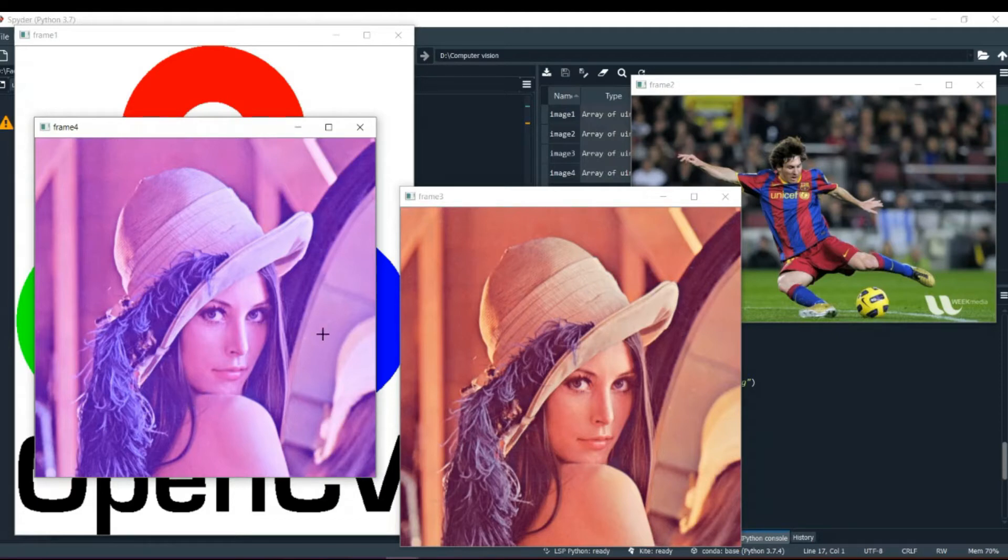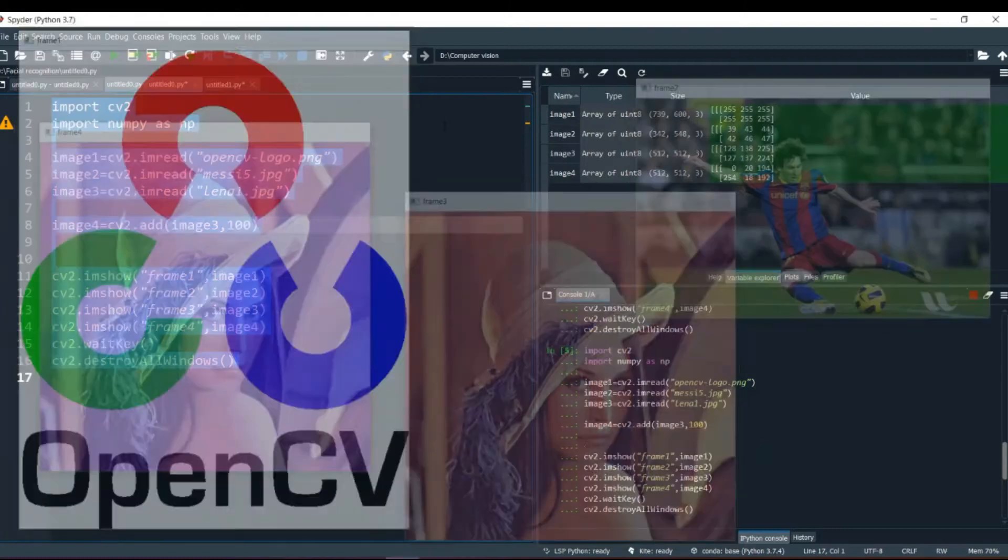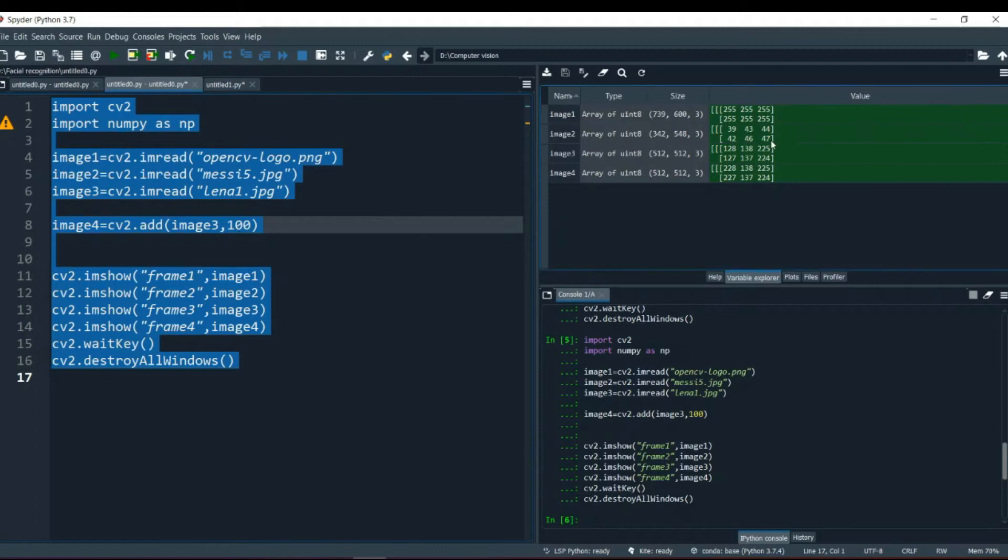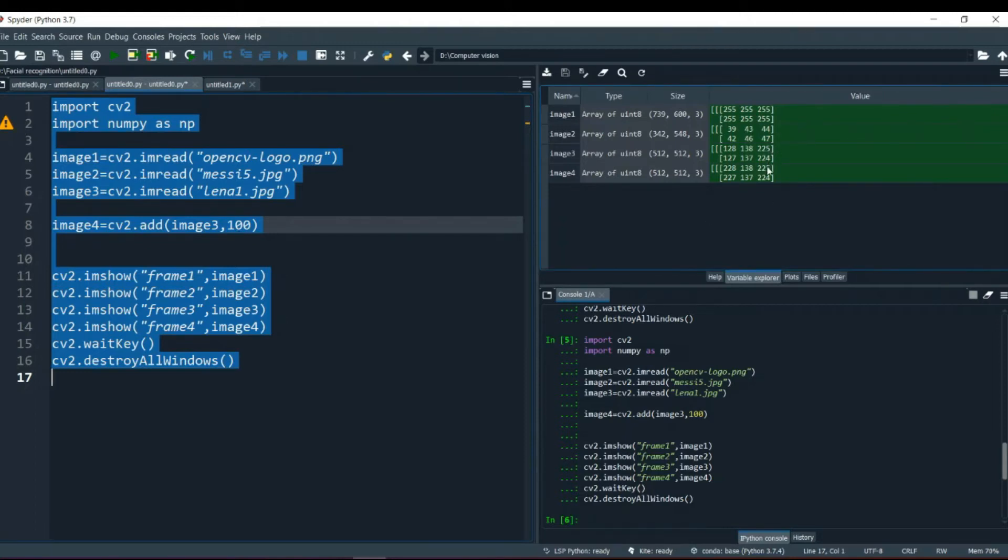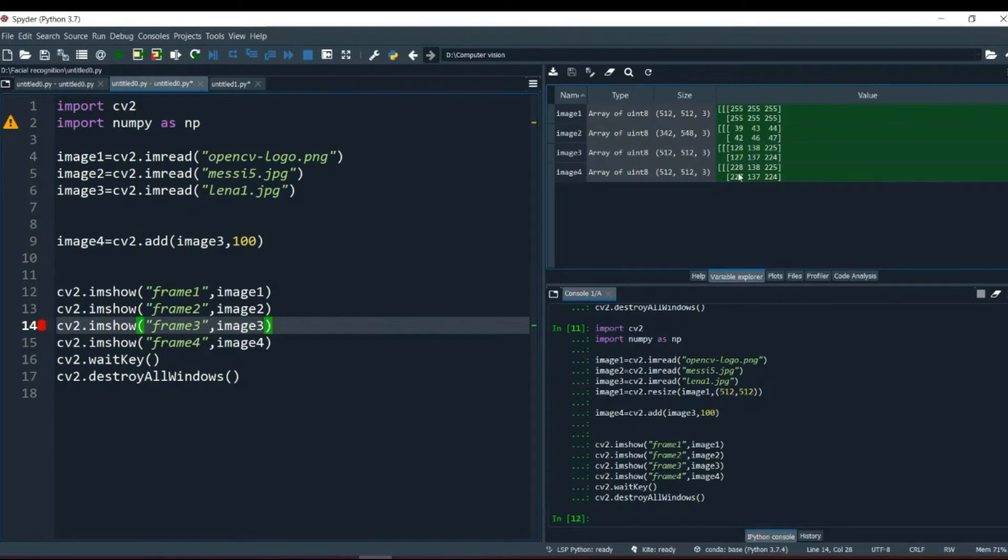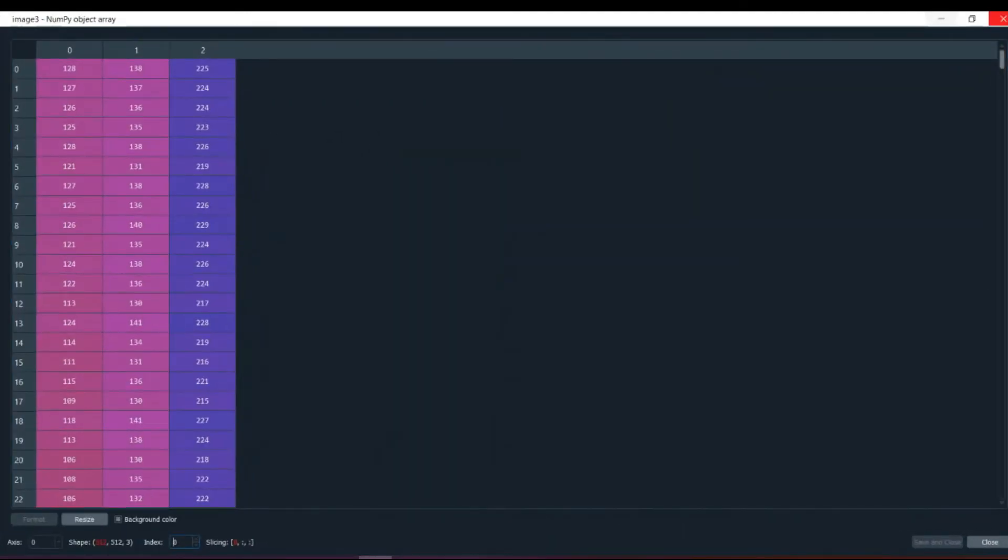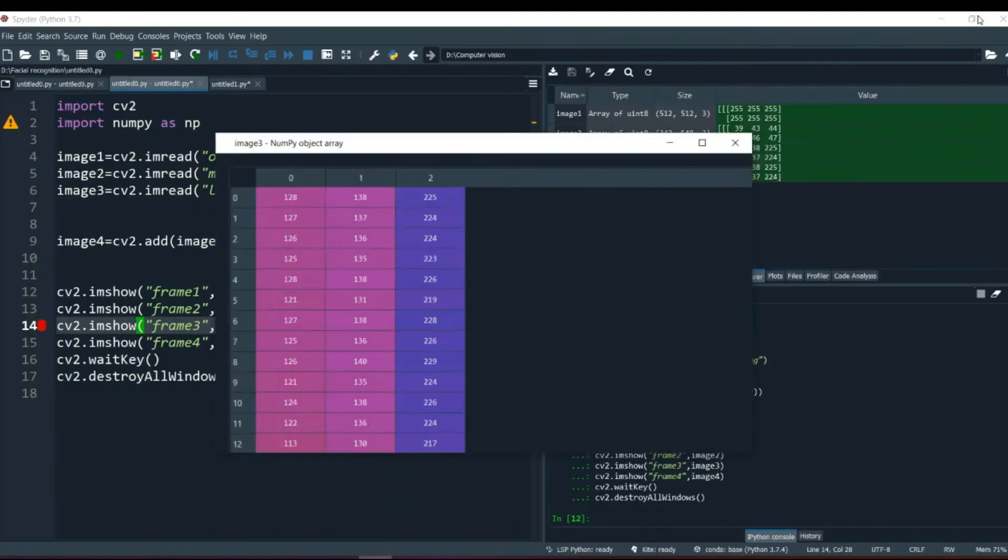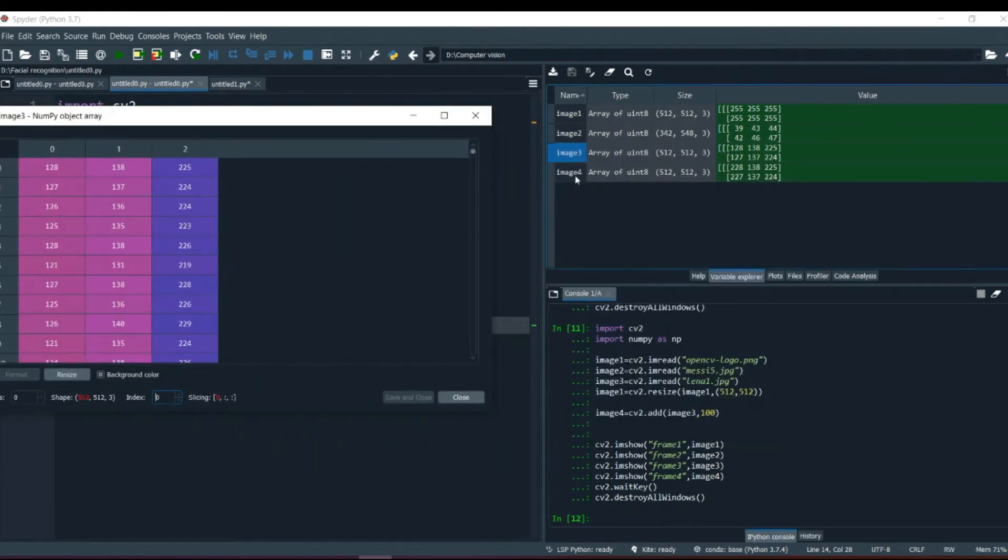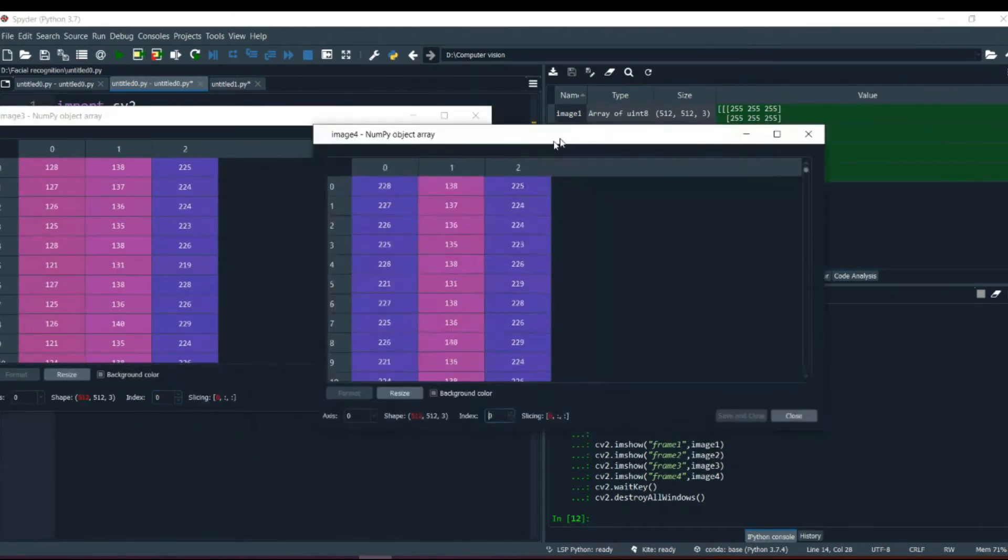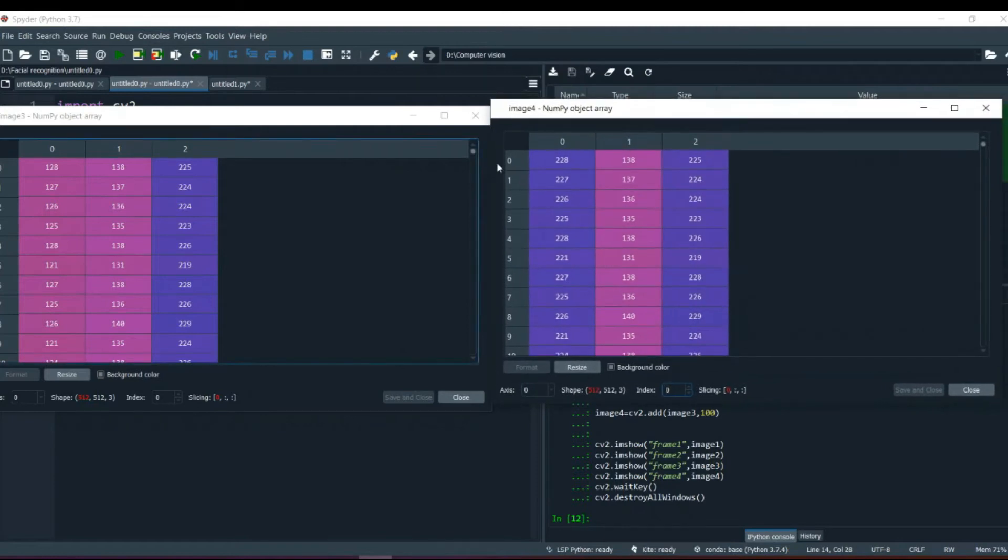If we check out its variable explorer section, we will see over here. That when now we have added 100, the same 225 remains 255. And 138 is 238. But 128 becomes 228, 127 becomes 227 over here. And rest of all, you see, the only index. Let me show you in the full picture. These are our two images. Image 3 which transformed to image 4 when we added 100. So what happens is, you can see, 100 is added to only the blue index.